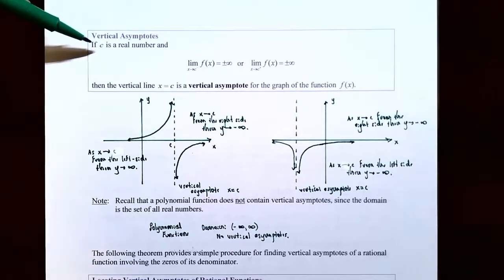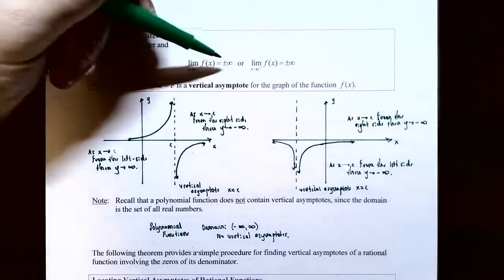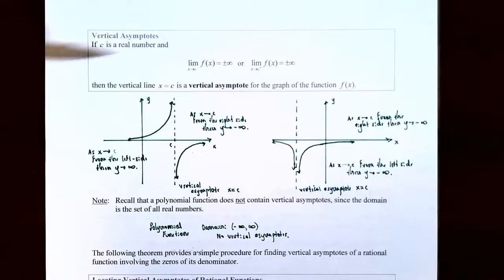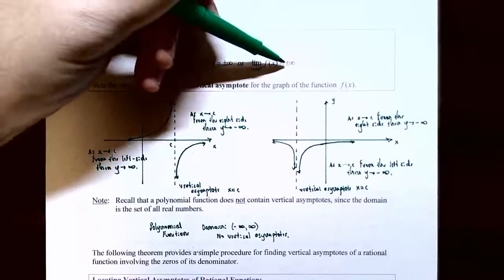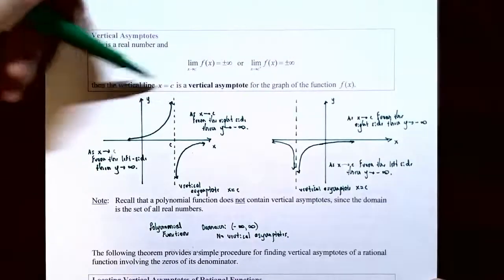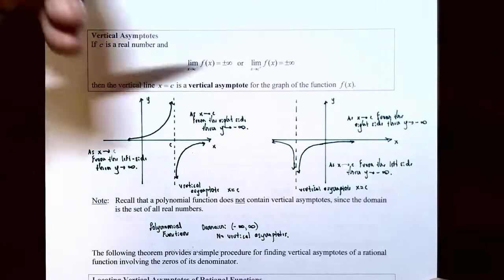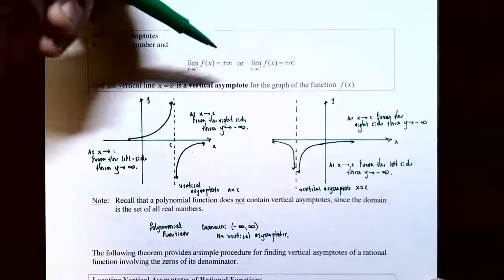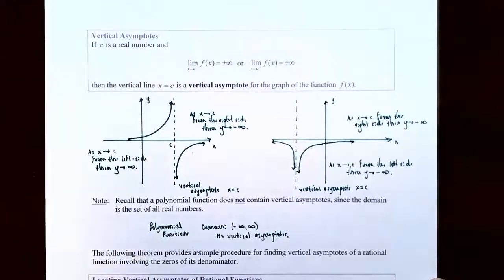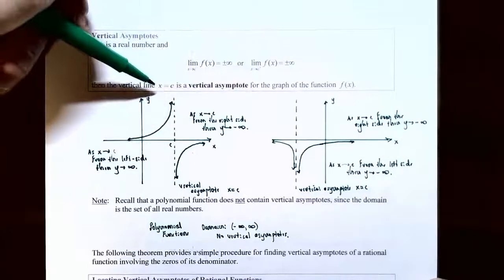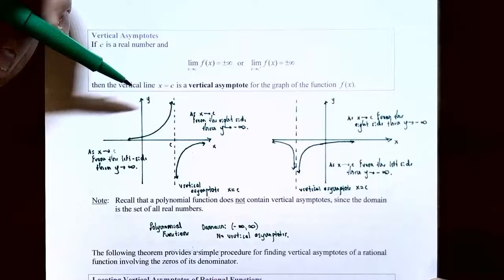If c is any real number and the limit as x approaches c from the left of some function is either infinity or negative infinity, or if the limit as x approaches c from the right is plus or minus infinity, then x equals c is a vertical asymptote for the graph of the function. In other words, if the y values tend towards infinity or negative infinity on either side of x equals c, then x equals c must be a vertical asymptote.